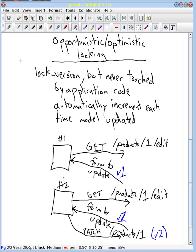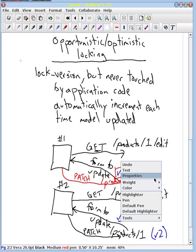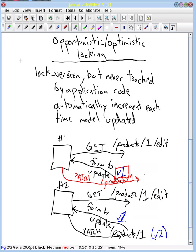But now, let's say that web browser 1 goes ahead and tries to do its update and it does a PATCH to that same thing /products/1. And it's going to include our version 1 field for the lock_version. And what Rails is going to do is it's going to compare this version 1 to this version 2 and it's going to see a conflict and it's going to immediately say you have stale information. And so it's going to reject that request.